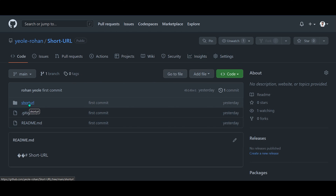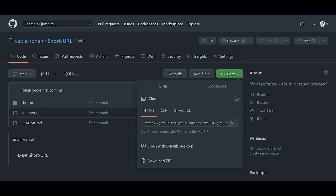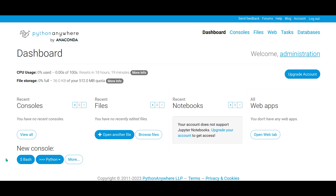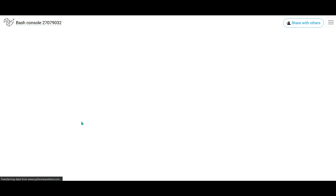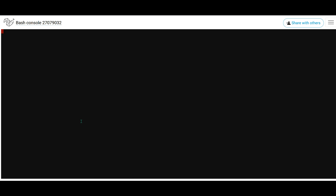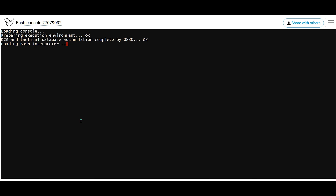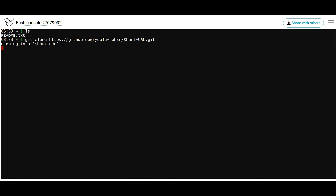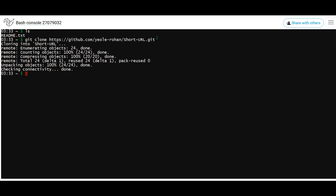Copy the HTTPS URL from GitHub and come to PythonAnywhere. Click on 'Bash' inside the console — this will start a new terminal for us. First, run ls to see what is here. You can see a readme docs text file is already there. Now let's clone the repository we uploaded using git clone with the HTTPS URL. This will create a new folder called 'shorty'.